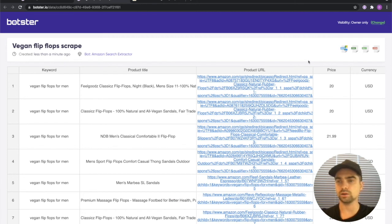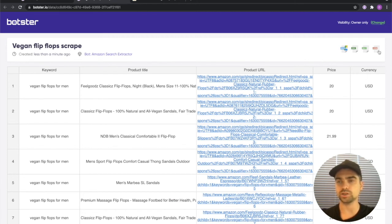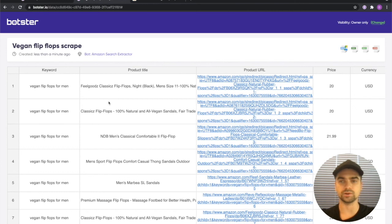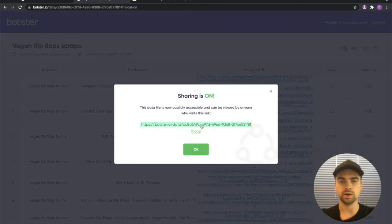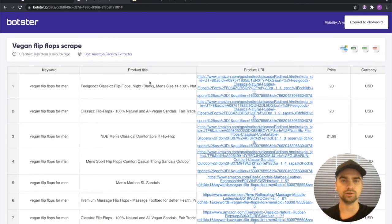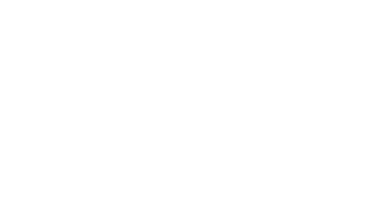You can download the file as a CSV, Excel or a JSON file. You can open your file straight in Google Sheets by clicking this button here. And of course you can share this very page with your colleagues by making it public. To do that just click here, grab the link and you're good to go.